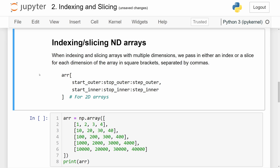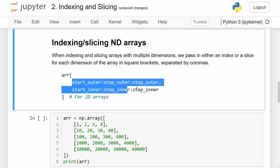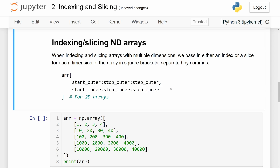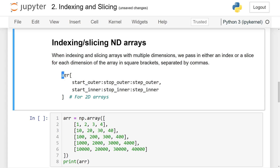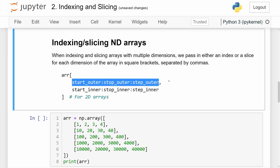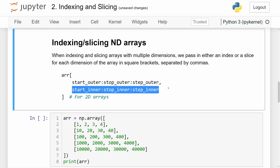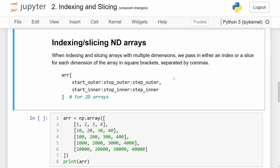When indexing or slicing arrays with multiple dimensions — a 2D, 3D, or 4D array — we pass in either an index or a slice for every dimension in square brackets separated by commas. Here we have a slicing operation for a two-dimensional array. I put these two things on separate lines, but you can put it on one line or two lines if you'd like to be more clear about the formatting. The first slice slices the outer dimension, and then we slice the inner arrays returned from that initial slicing. It will be more clear once we show some examples.